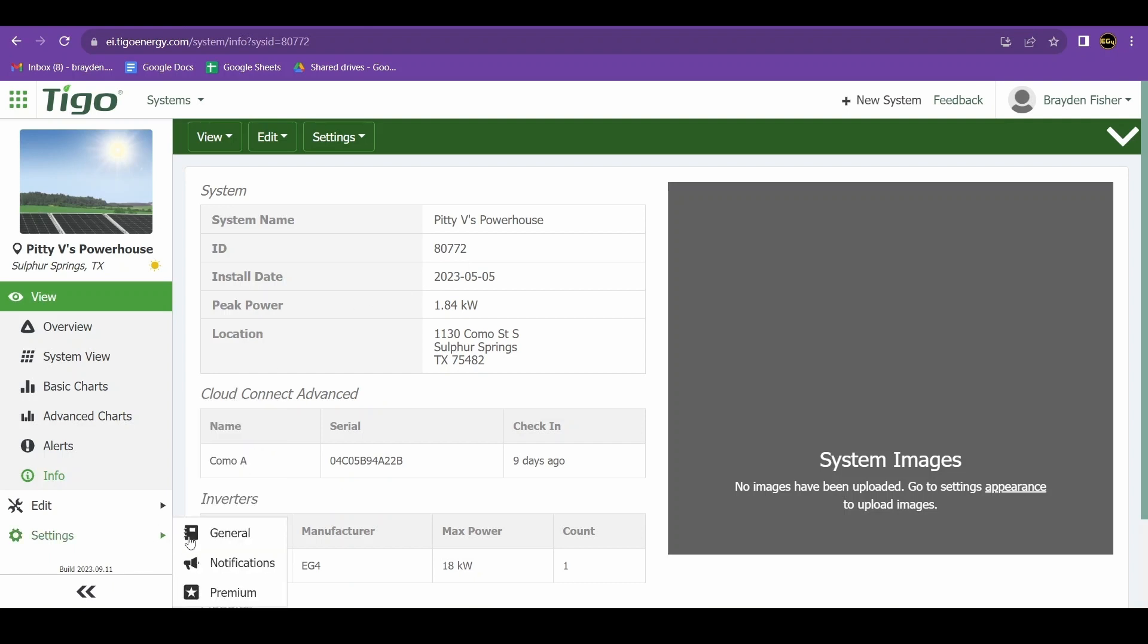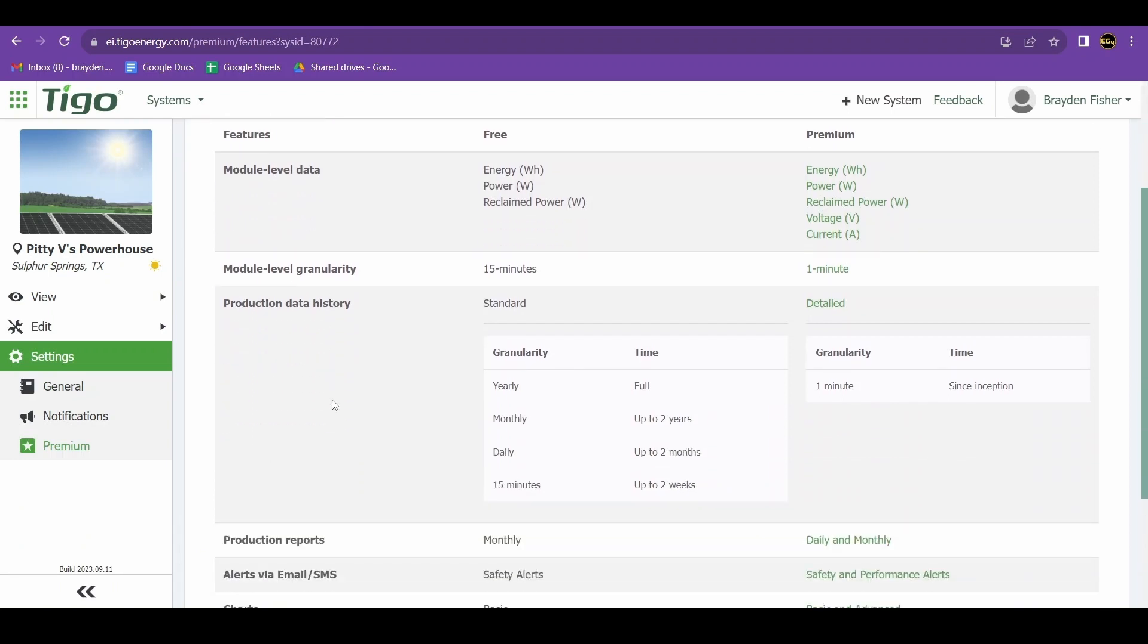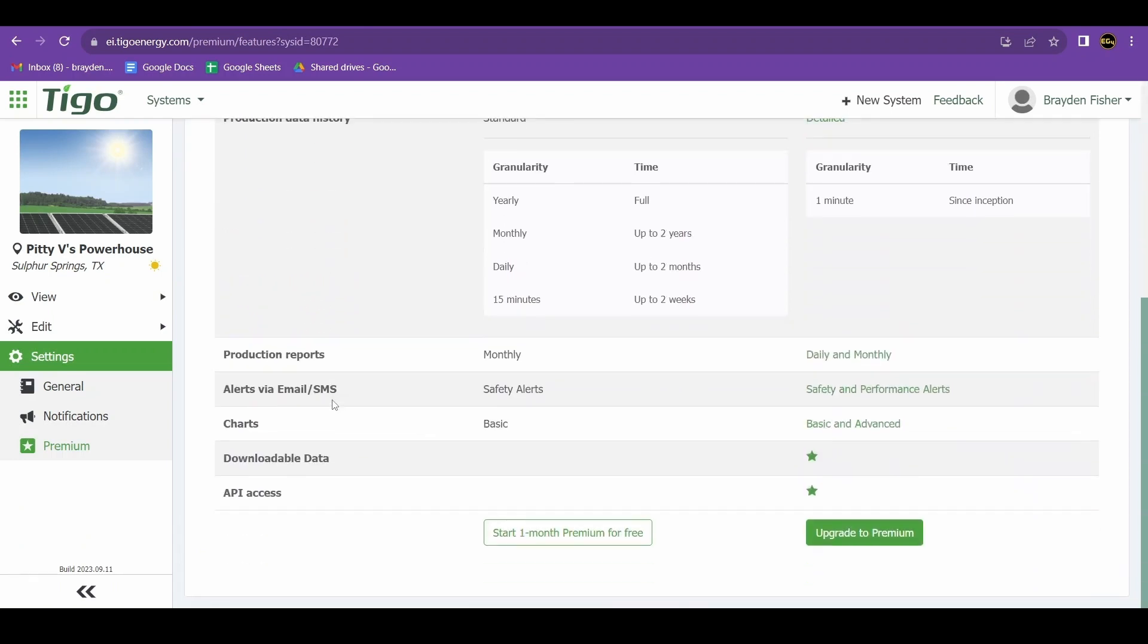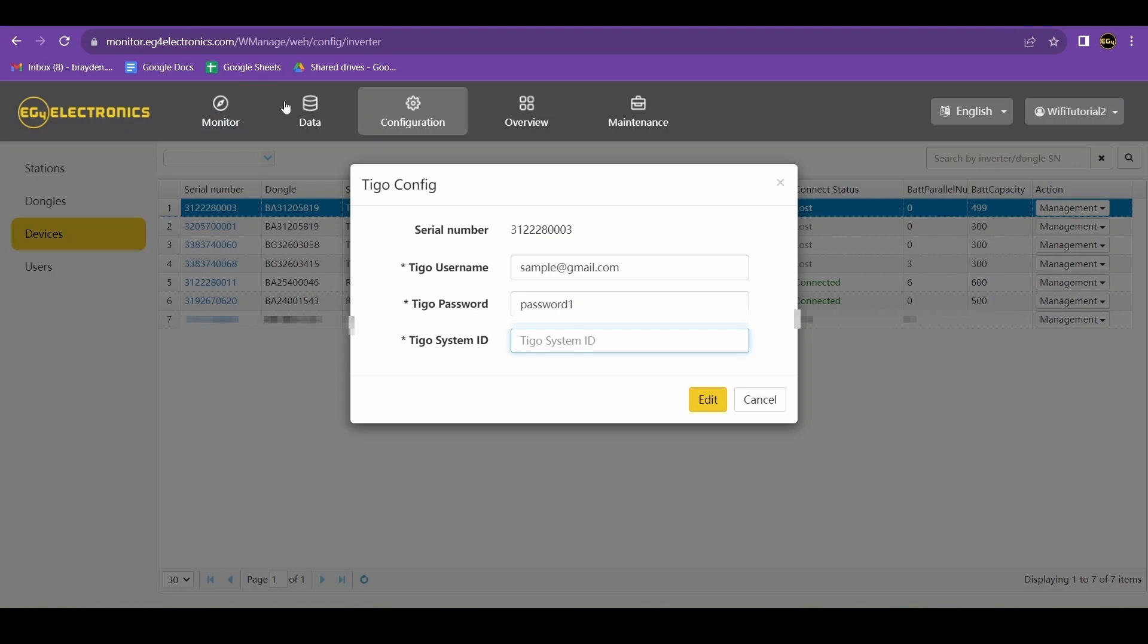In order to use the Tygo integration, you will need to have a premium Tygo account. Tygo offers a one-month premium free trial so you can see if this integration is something you would like to use. That trial will allow you to integrate your Tygo system.